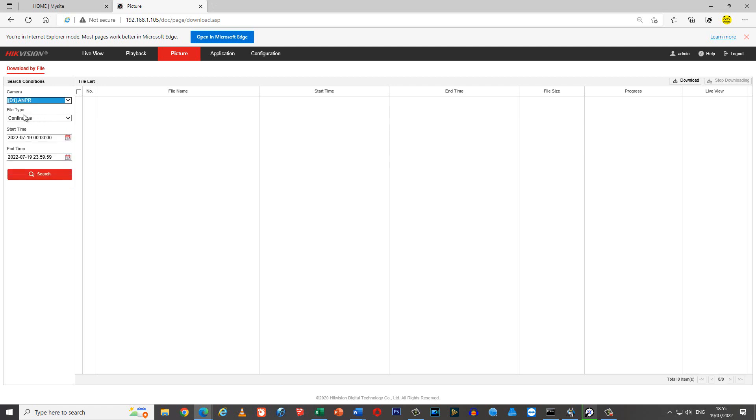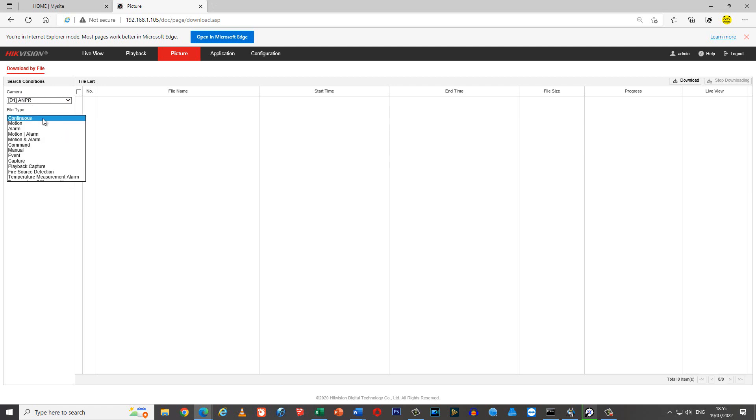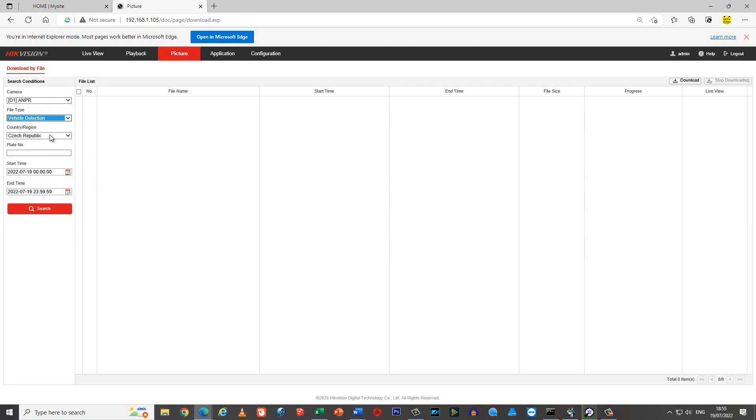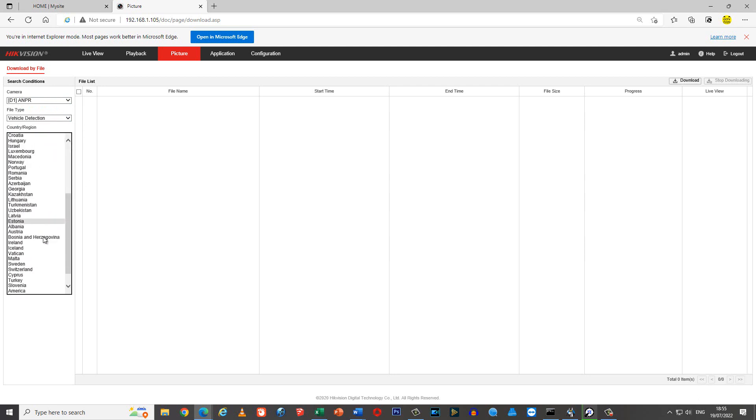From file type, change from continuous to vehicle detection. Click on country region and drop down to all.